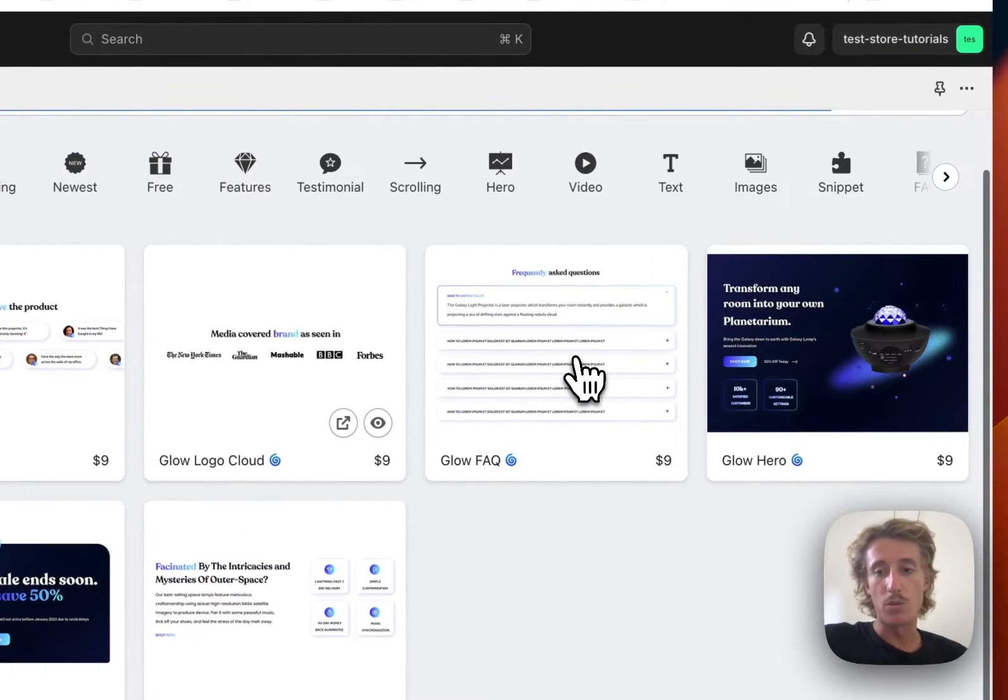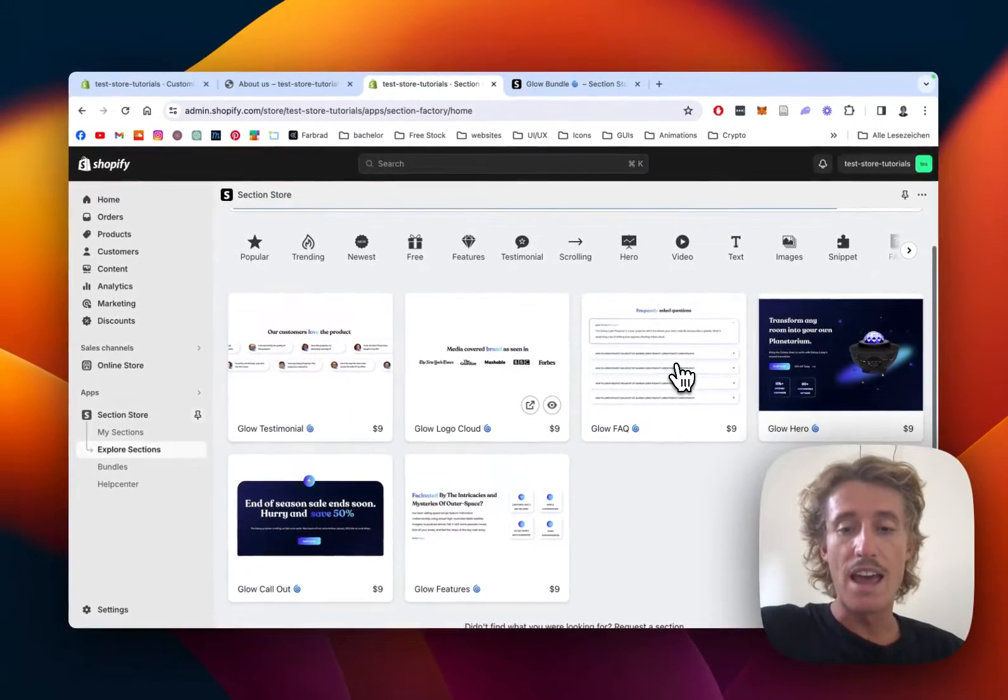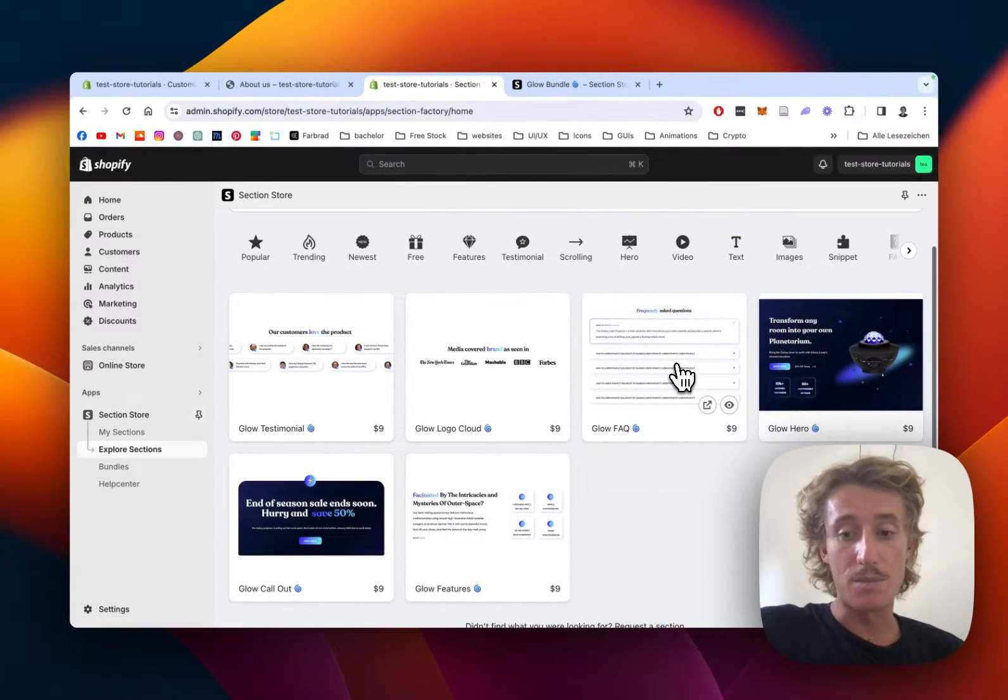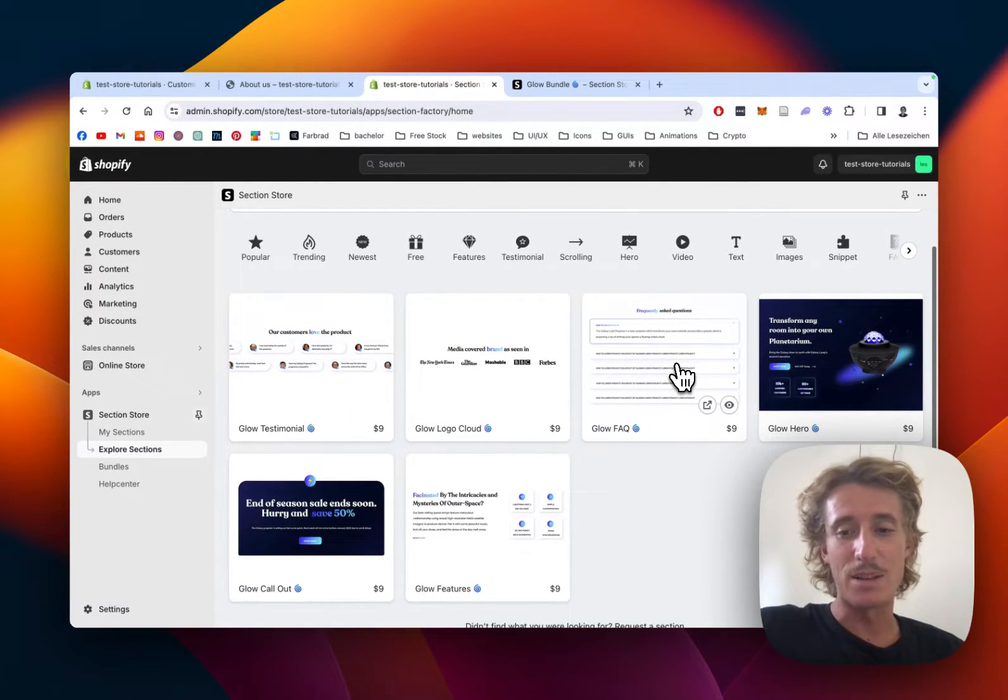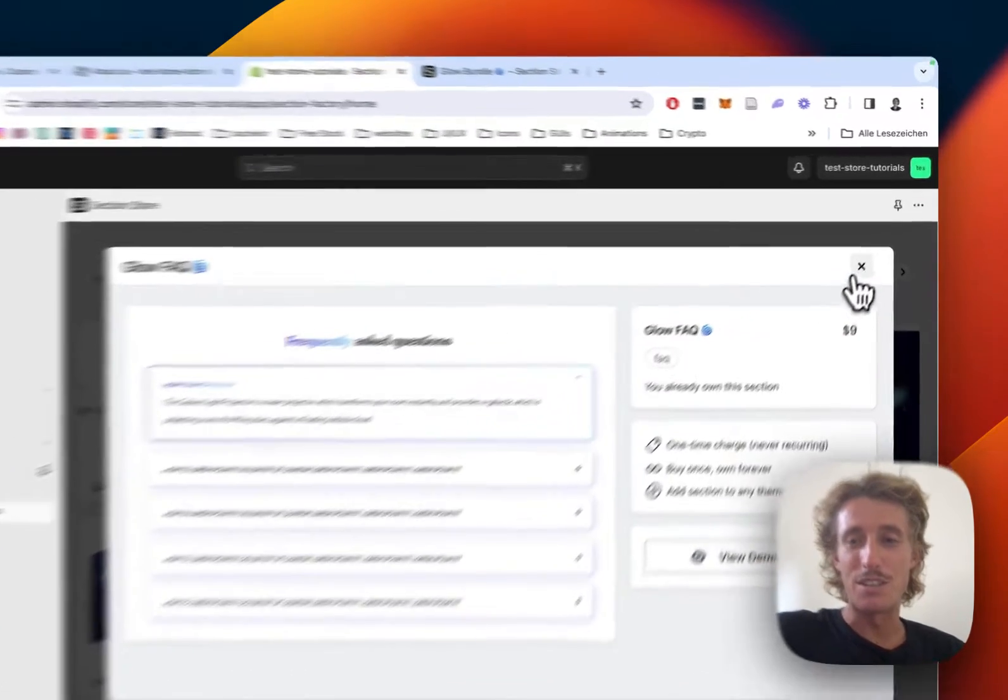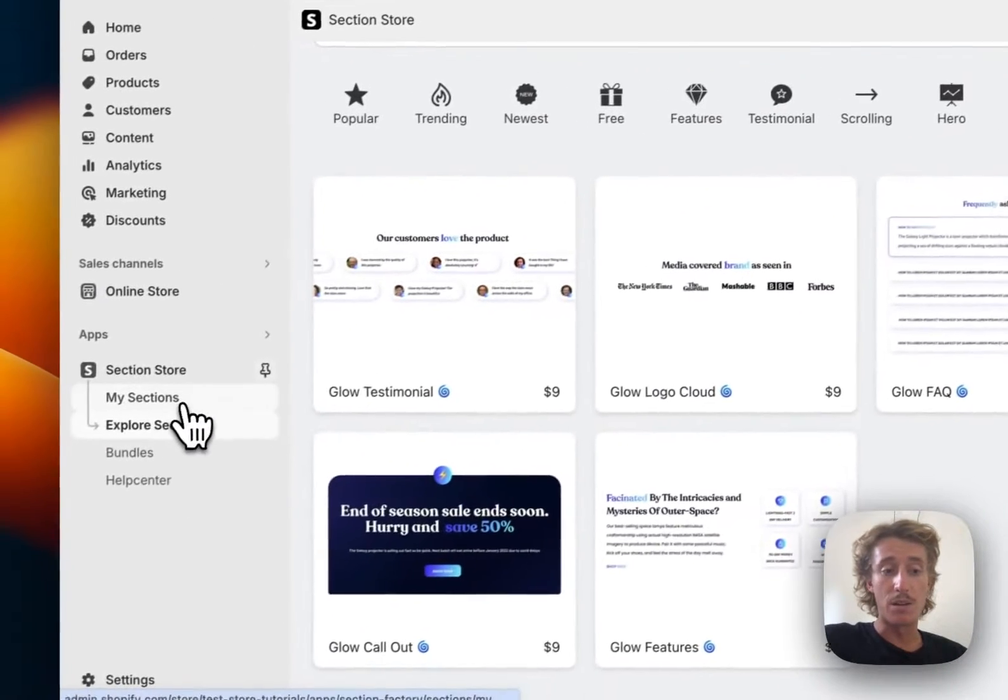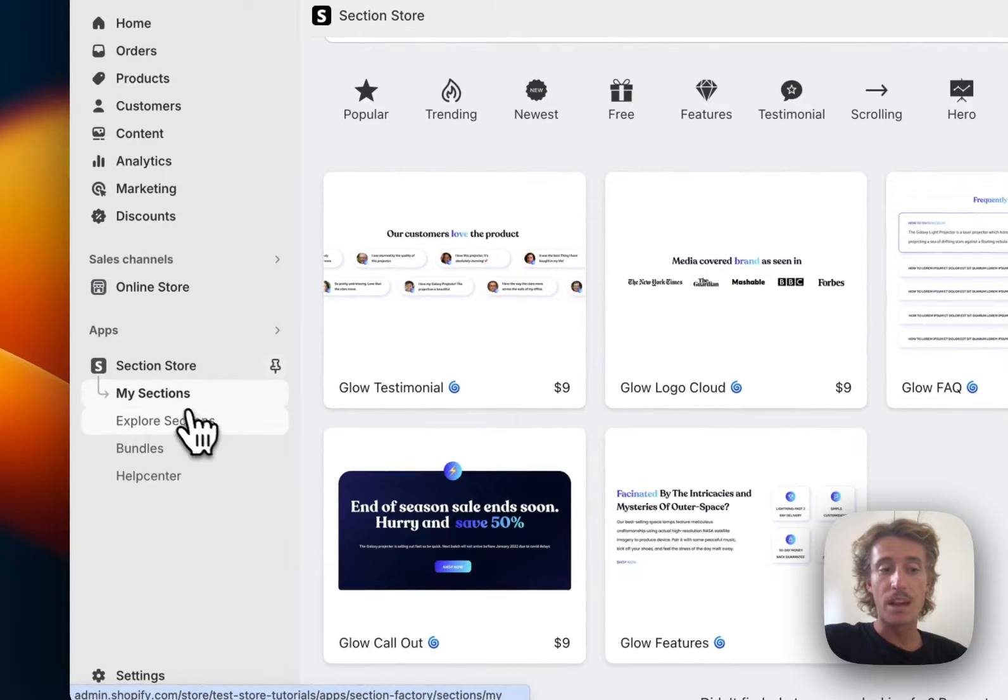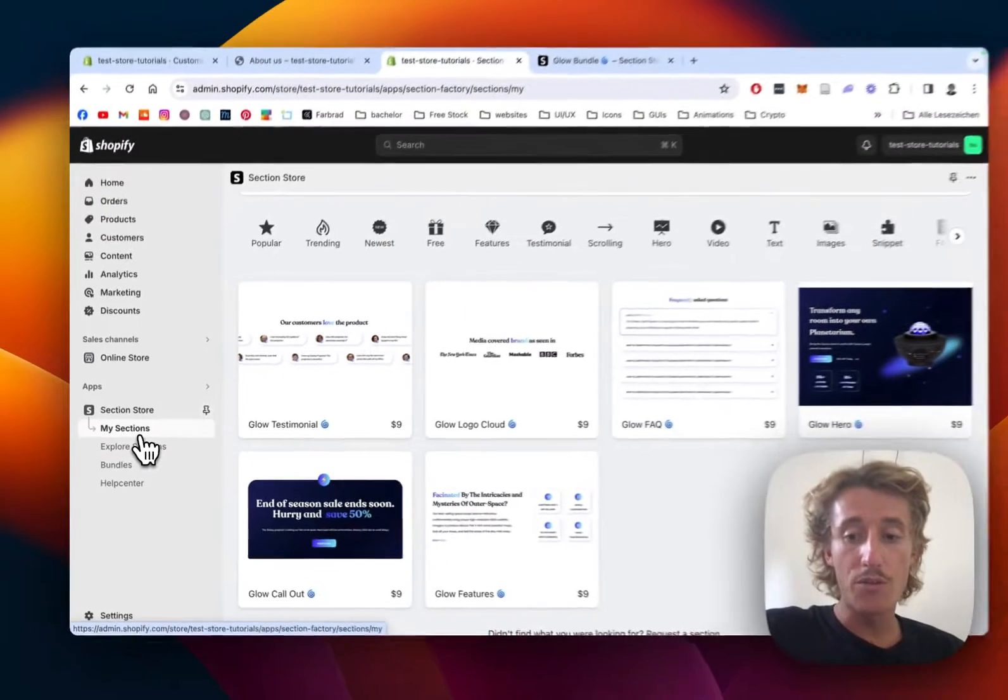If you bought it once, you'll also own it forever and you can customize it to your likings and you're not gonna need an expensive developer, so I think at the end of the day that is a pretty good deal. Before actually being able to use it, head back to the My Sections area of the app.